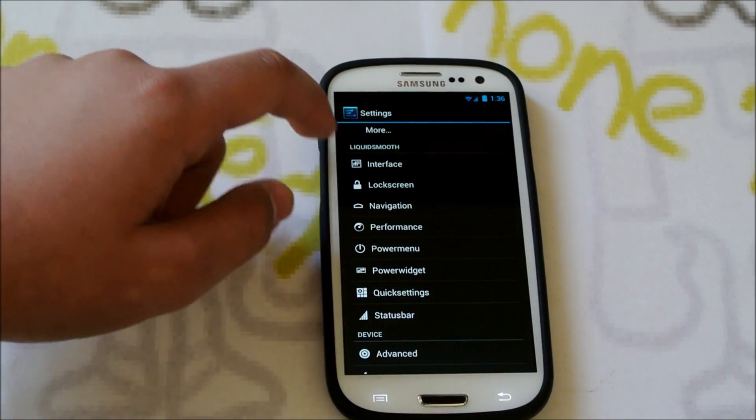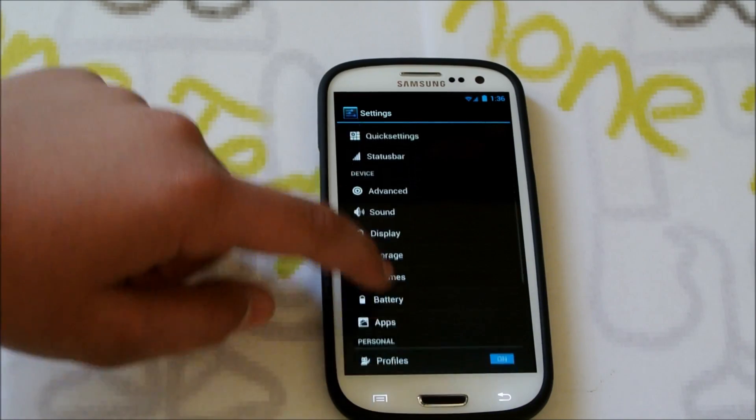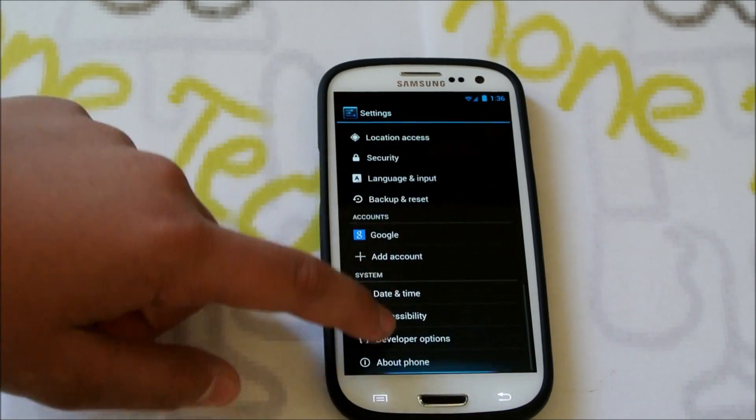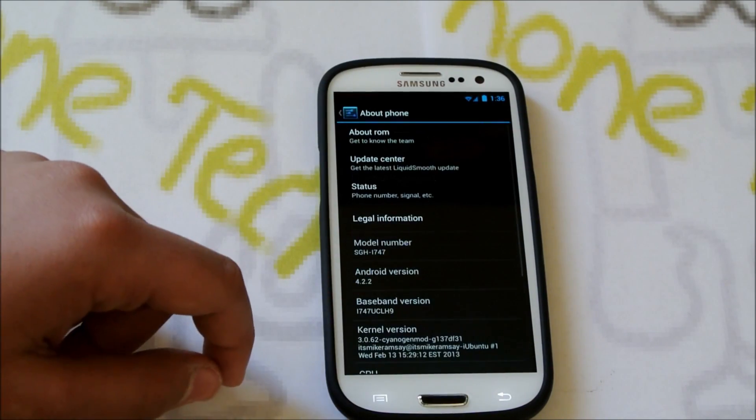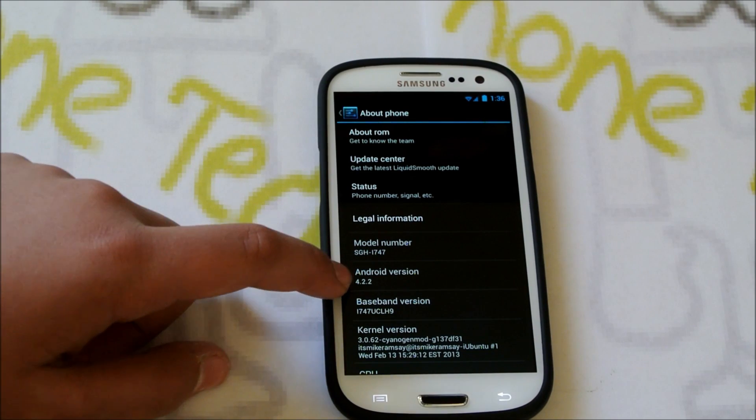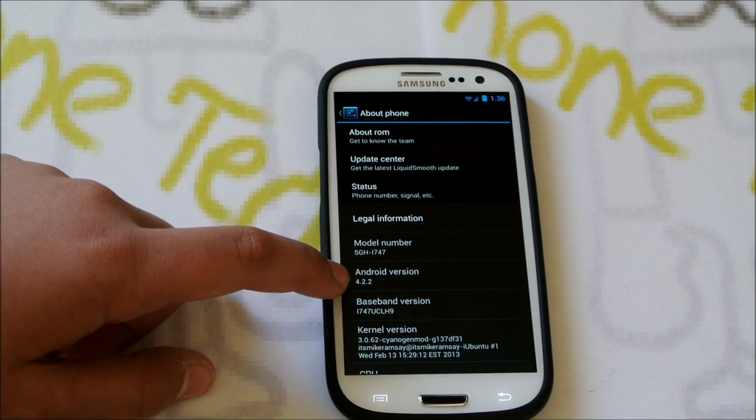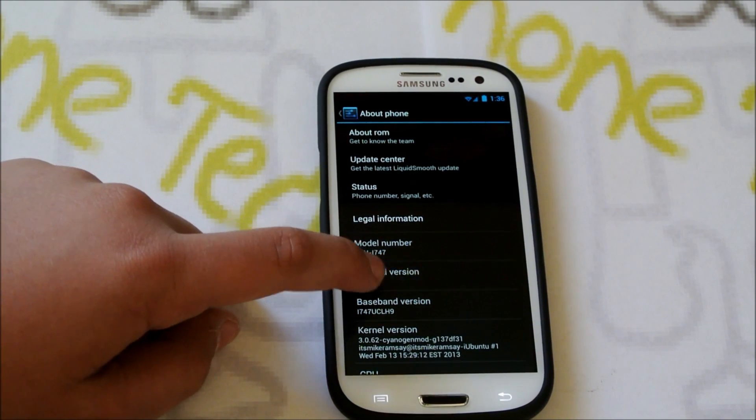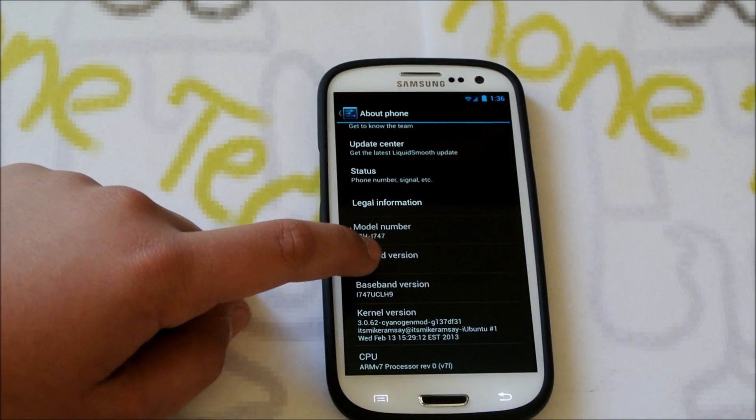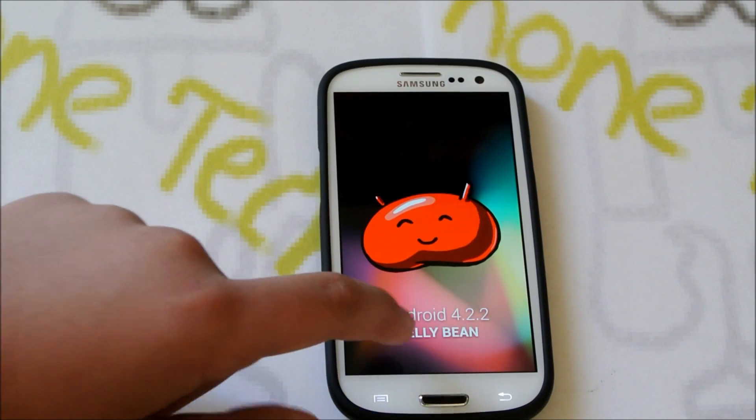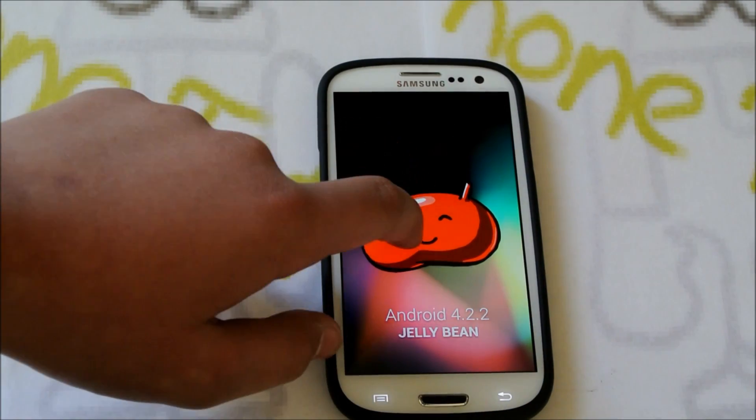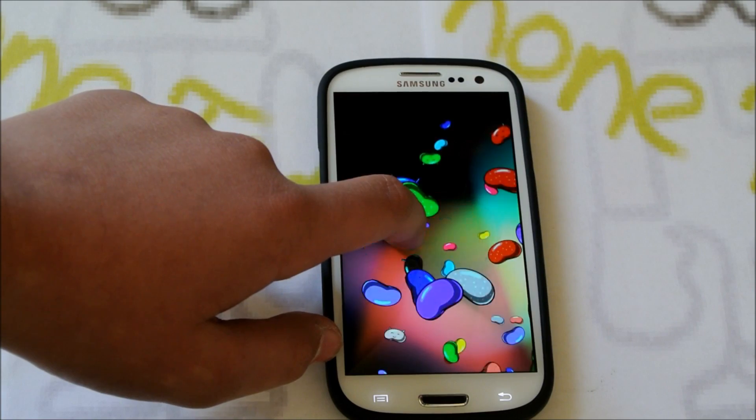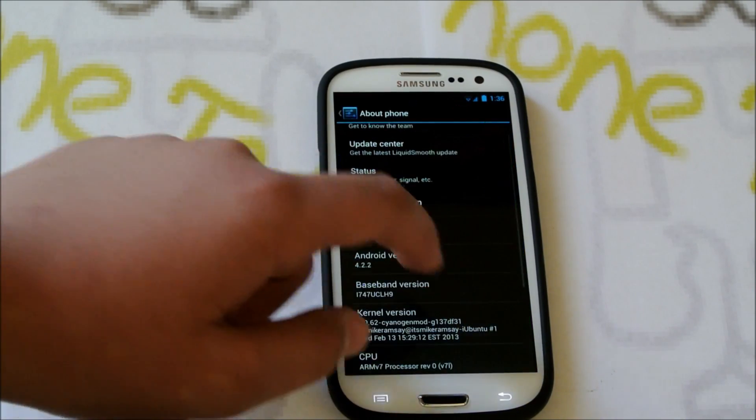Then we have our LiquidSmooth settings right there. Some other options, and if we go into About Phone, you can tell it says 4.2.2. If we tap on that, it says Android 4.2.2 Jellybean. If you hold there, you get the Jellybean game.